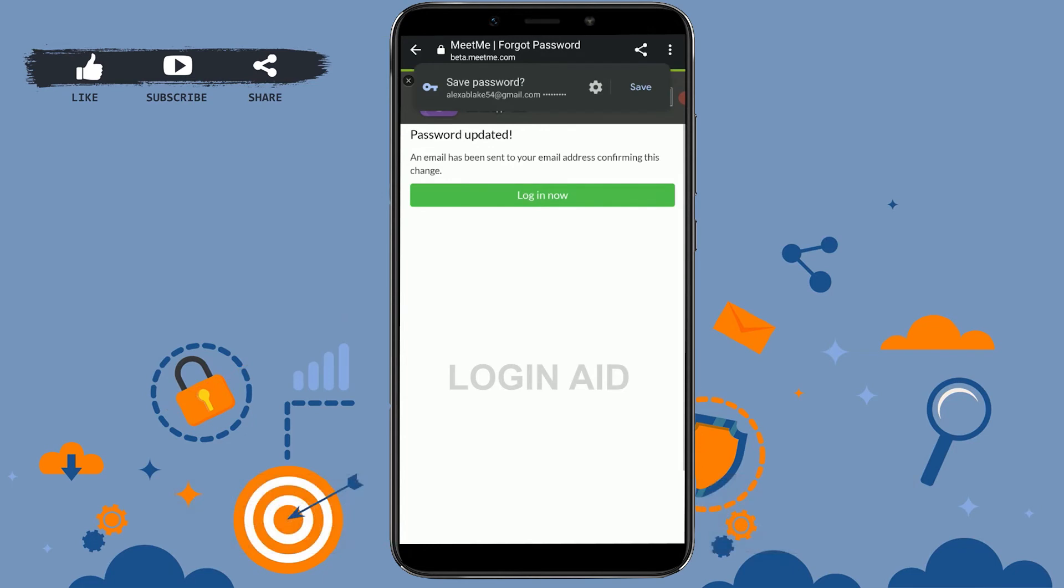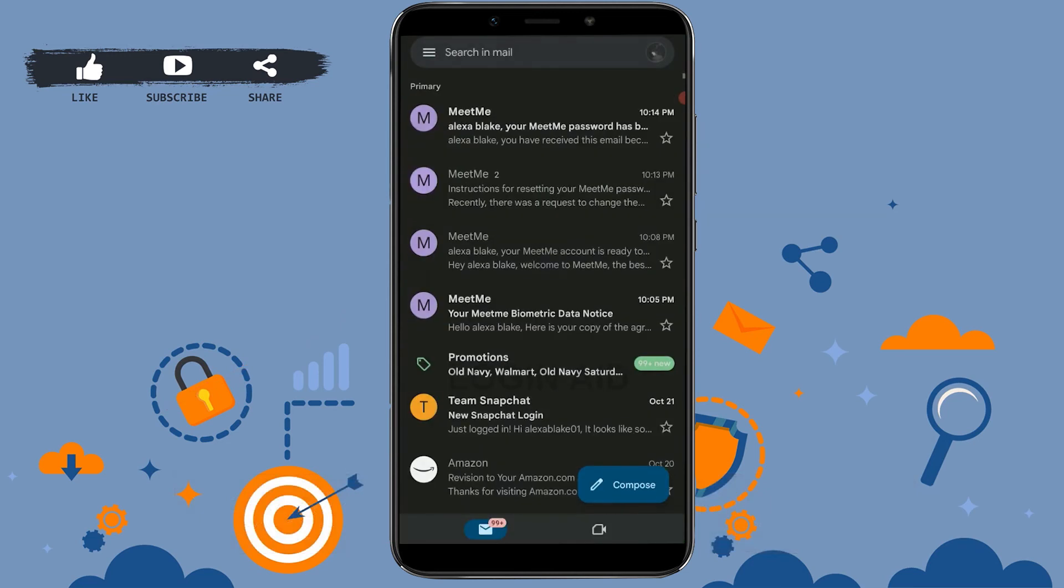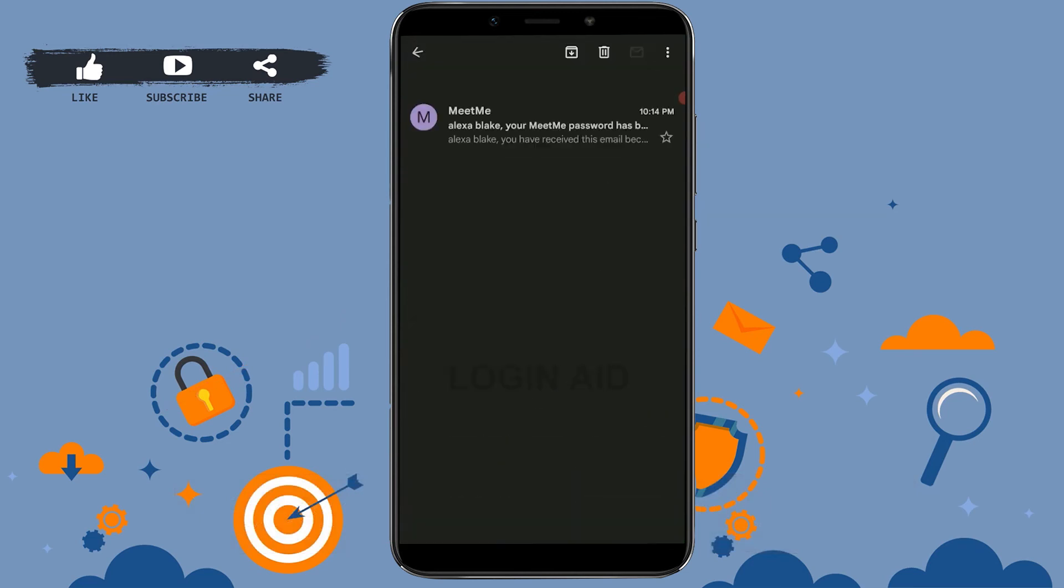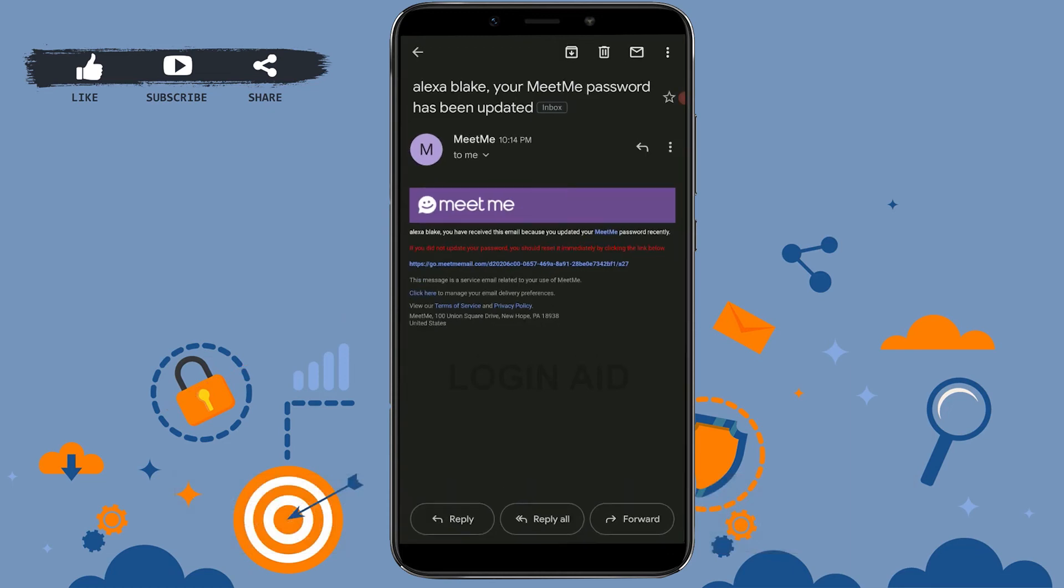An email has been sent to your email address confirming this change. So here if you go back and check your mail, you will be notified that you have successfully changed the password. There you can see the update from MeetMe.